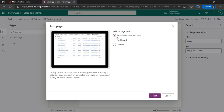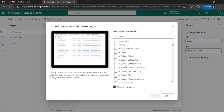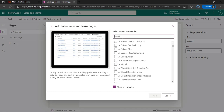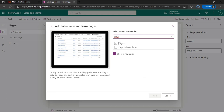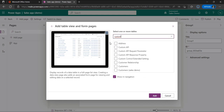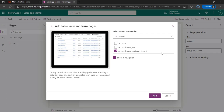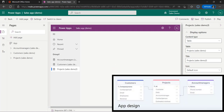We will discuss adjusting the view in another episode, but for now we're going with the default view. The forms that we want to add to our interface are Projects, Customers, and Account Managers. We're going to select them from the screen and hit add. As you can see, the tables and the forms are added to our interface of the model-driven application. For now we're going to hit save and publish.